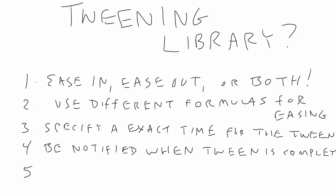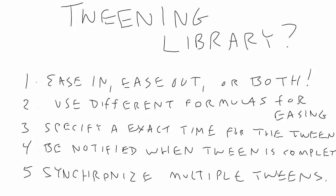Finally, piggybacking on top of the completion function, most tween libraries have powerful synchronization features, allowing you to do things like run multiple tweens in parallel, or have a series of tweens that run one after another.